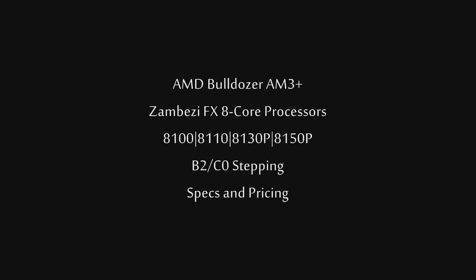Moving up to the 8130P, that is a B2 stepping. It's a 3.8GHz CPU, 4.2GHz on the turbo core, which is very respectable, and that is a 125W model right there.